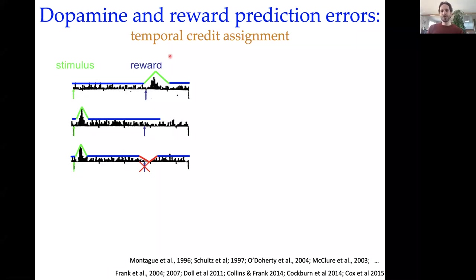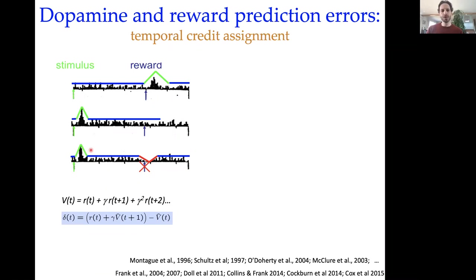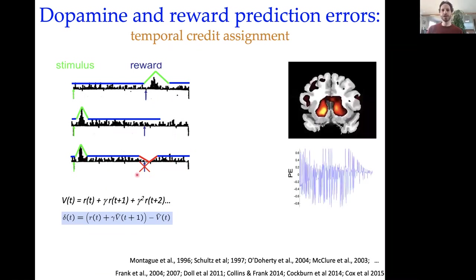That is, when you experience a reward, how do you attribute it to earlier events in the past that caused that reward? The standard temporal difference learning algorithm applies to that problem, trying to explain deviations in expected reward at earlier moments in time and these sort of negative prediction errors.